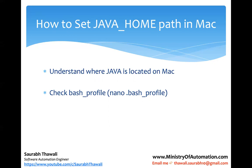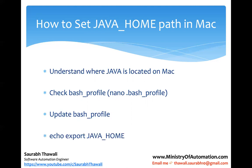If you remember, in Windows the way we set the environment variables, we give an environment variable name and then the path. On a similar line, we're going to do something in the bash profile—consider it like a text file. So we're going to see how to check the bash profile, then update it with the Java location, and then check using a terminal. We're going to type the command 'echo $JAVA_HOME' to understand whether it has been correctly set or not.